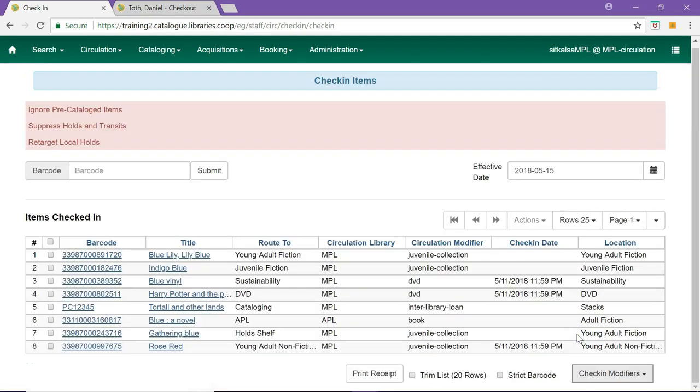Retarget local holds is another commonly used check-in modifier. When selected, the system will attempt to find a local hold to target to the item. This helps with proper targeting of newly catalogued items.